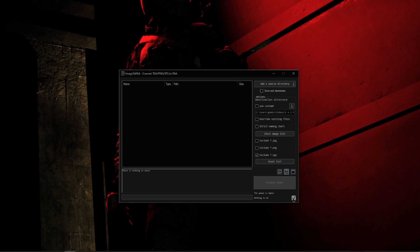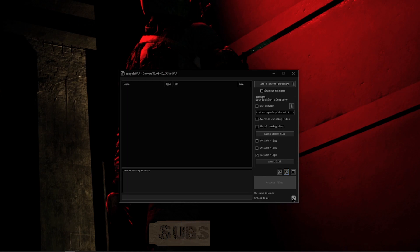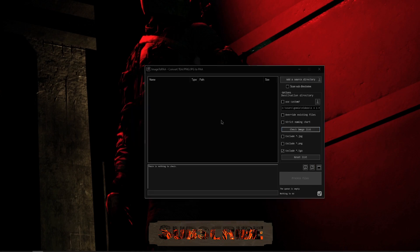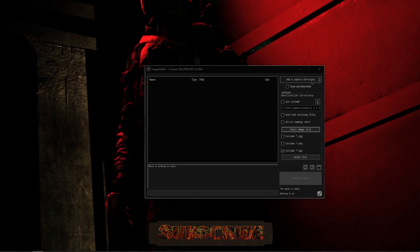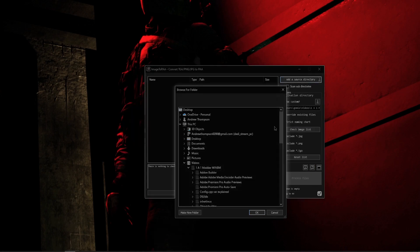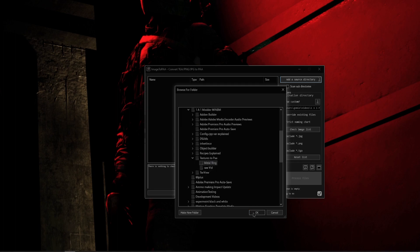So let's go ahead and add a source directory and see how this tool actually works. Okay folks, let's go ahead and click on Add Source Directory. I already have a predetermined source directory - we're going to be selecting the Metal Ring. Now on the left-hand side here you can see that it's populated with the Metal Ring CO, NO, HQ, SMDI, and then Wrong_CO. On the left-hand side here you can see the name, you can see the type PNG, and you can see the file path, and you can finally see the size.